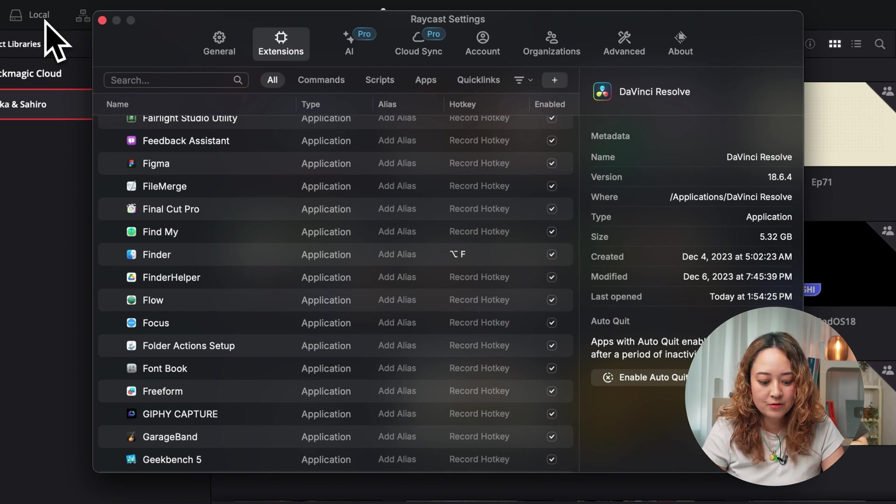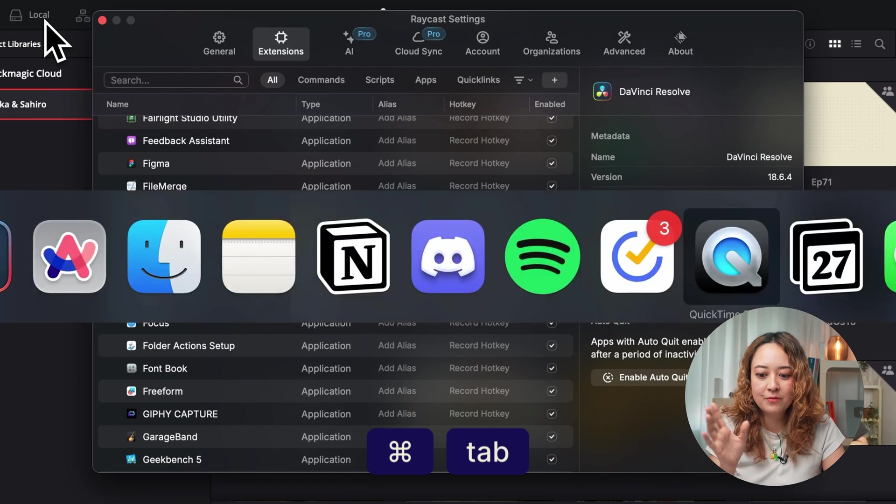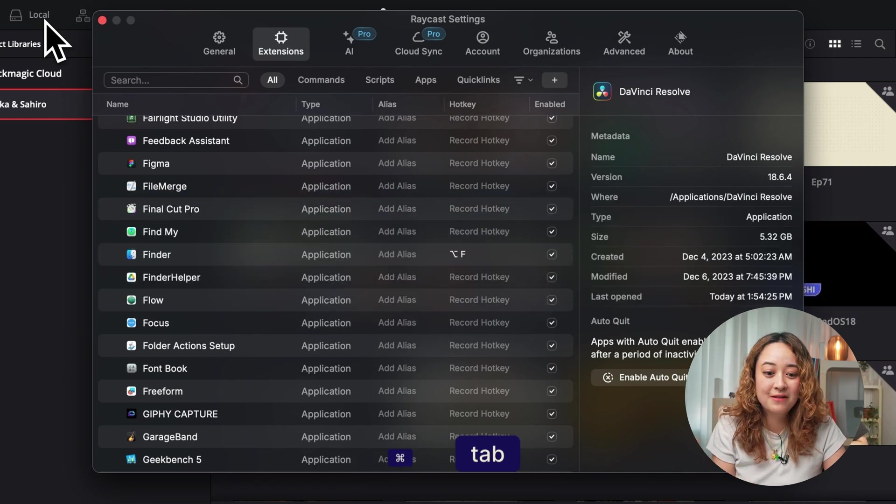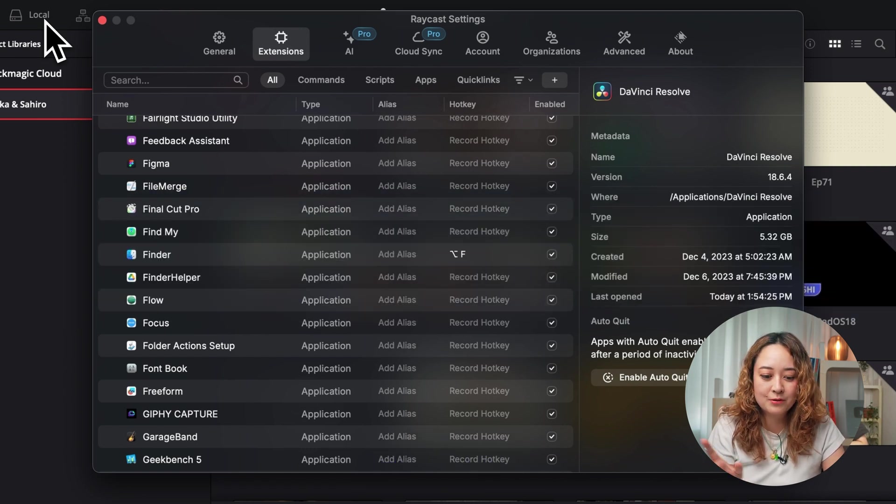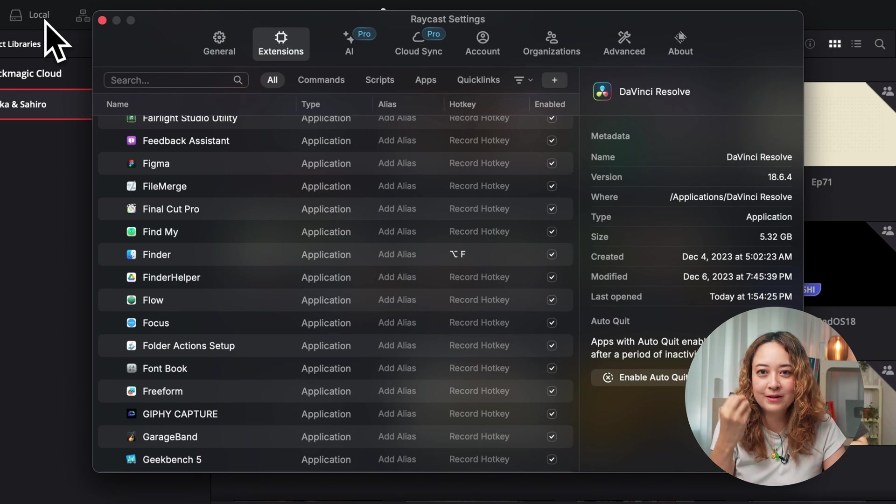And of course, you can do command tab to cycle through and find what you're looking for. But when you have a ton of things open, it's just easier to just go and say, I want this app to open.